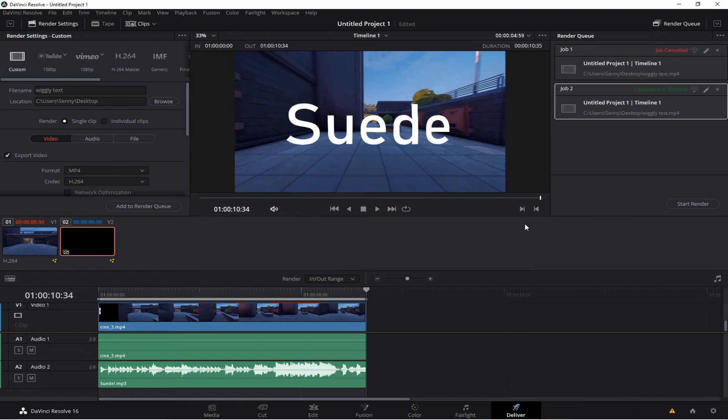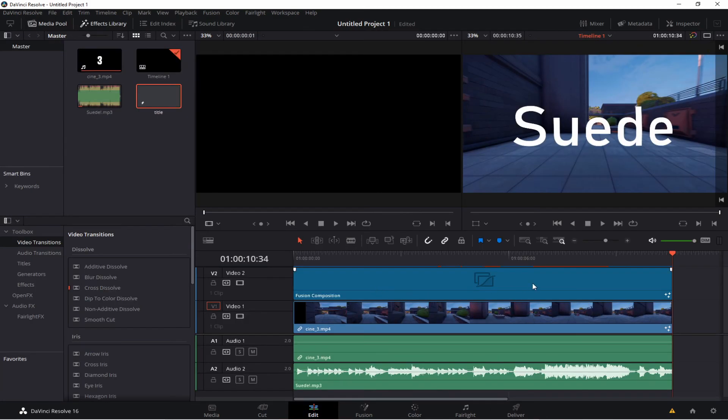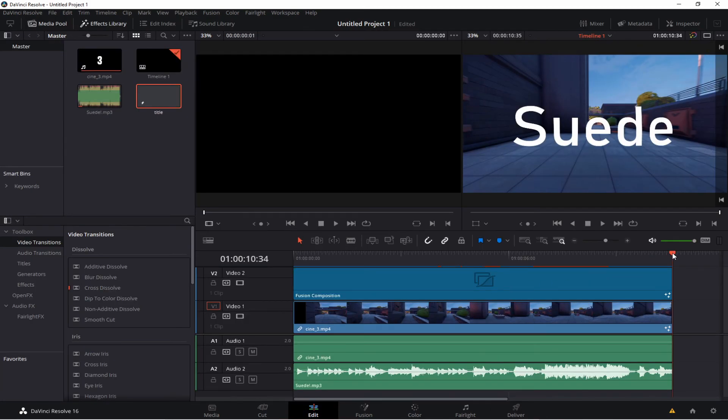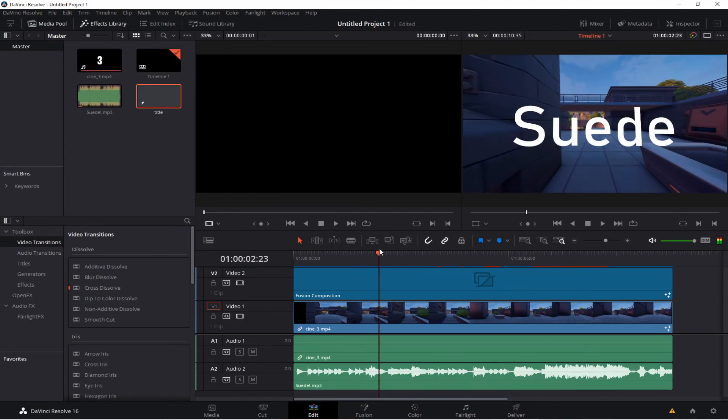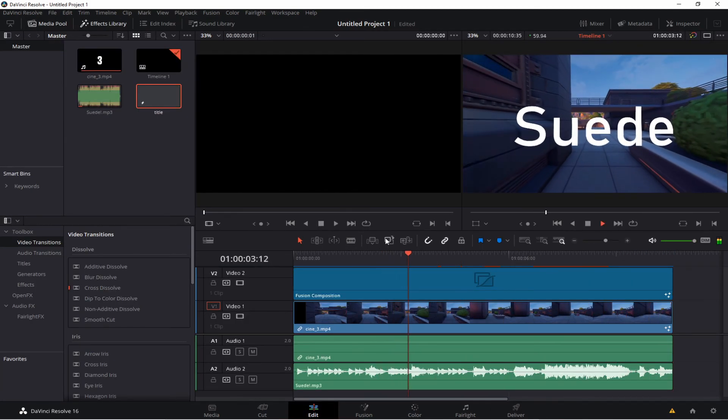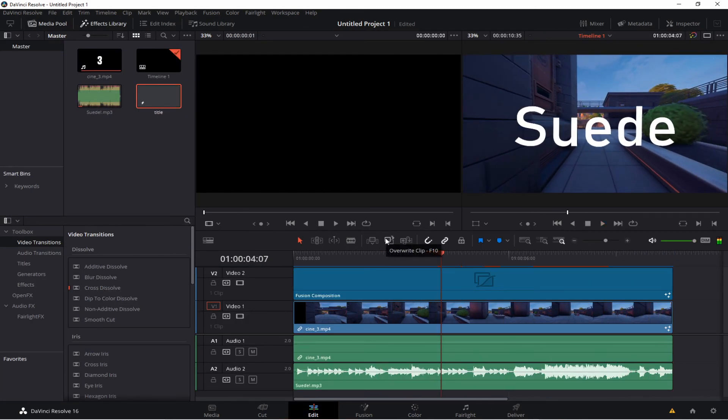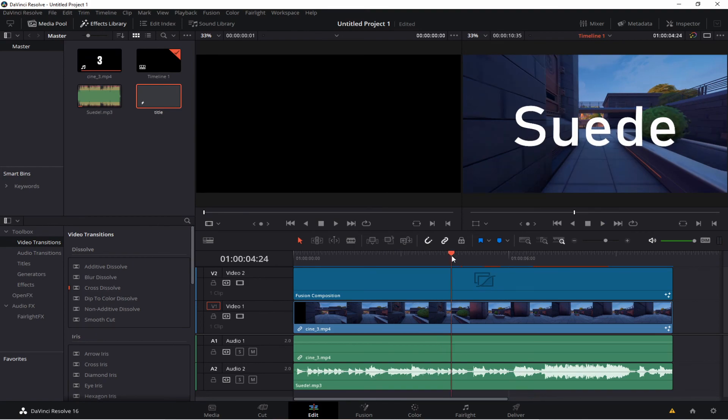And as you can see, that's already a lot smoother. So don't worry if your timeline looks scuffed because it's glitchy. That's just an issue for the preview. It happens to everyone, basically. Unless you have the god PC, which most people don't.